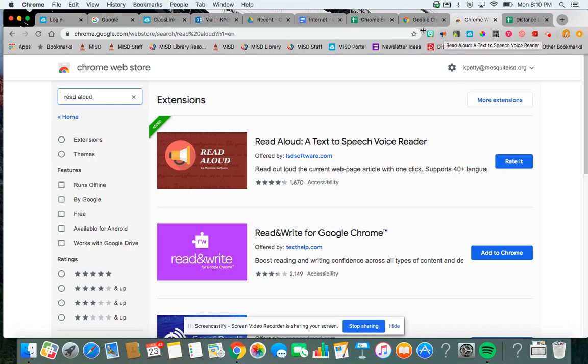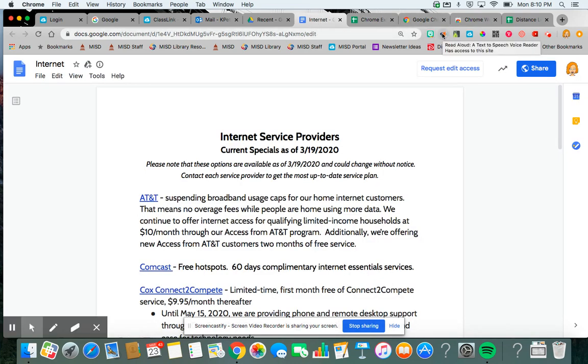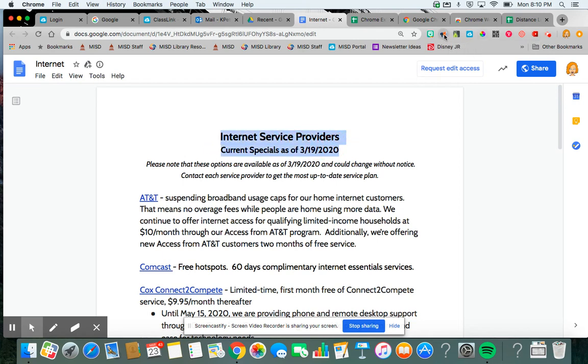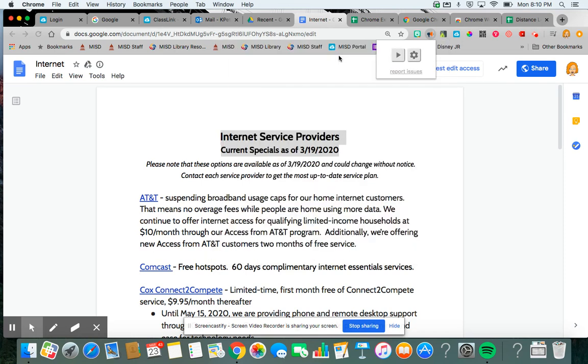Now what this will allow me to do is if I go to a Google Doc, I can highlight what I want read and click on here, and that allows any text to be read to them.